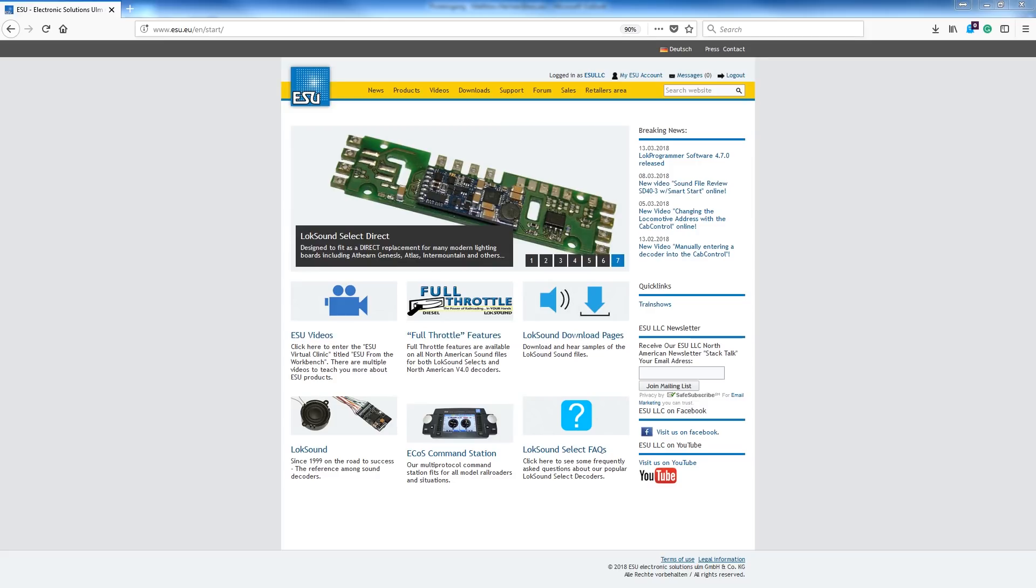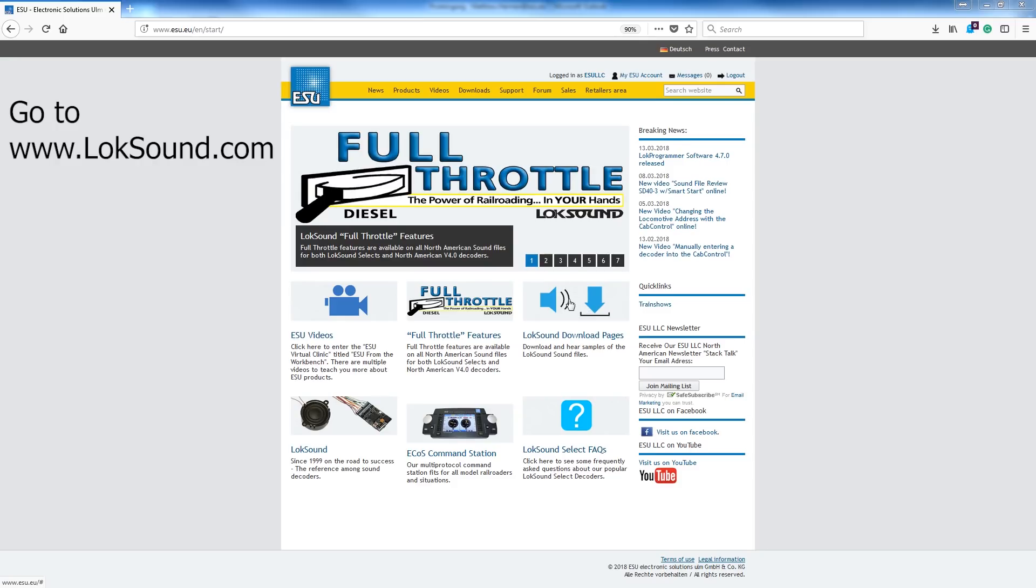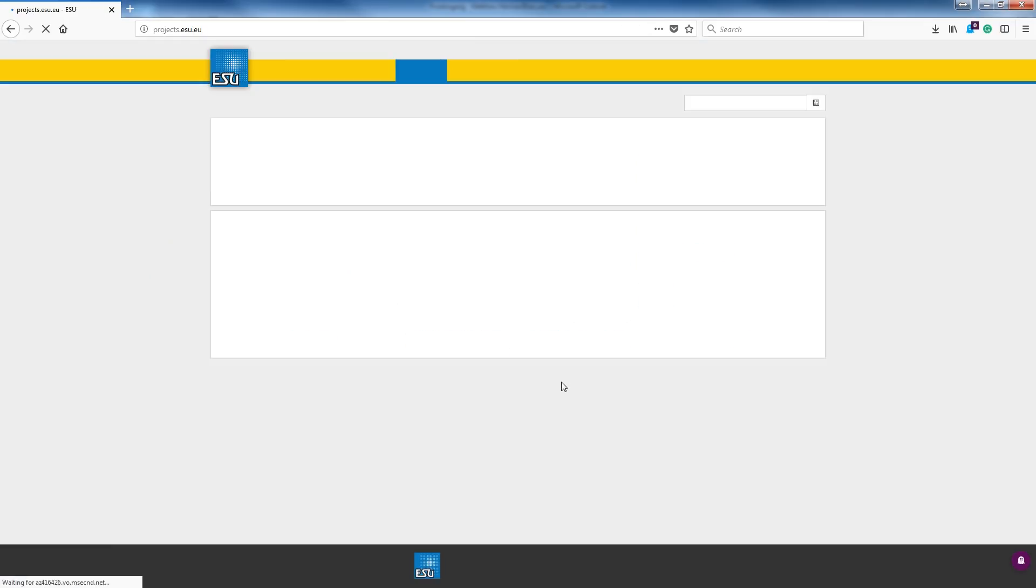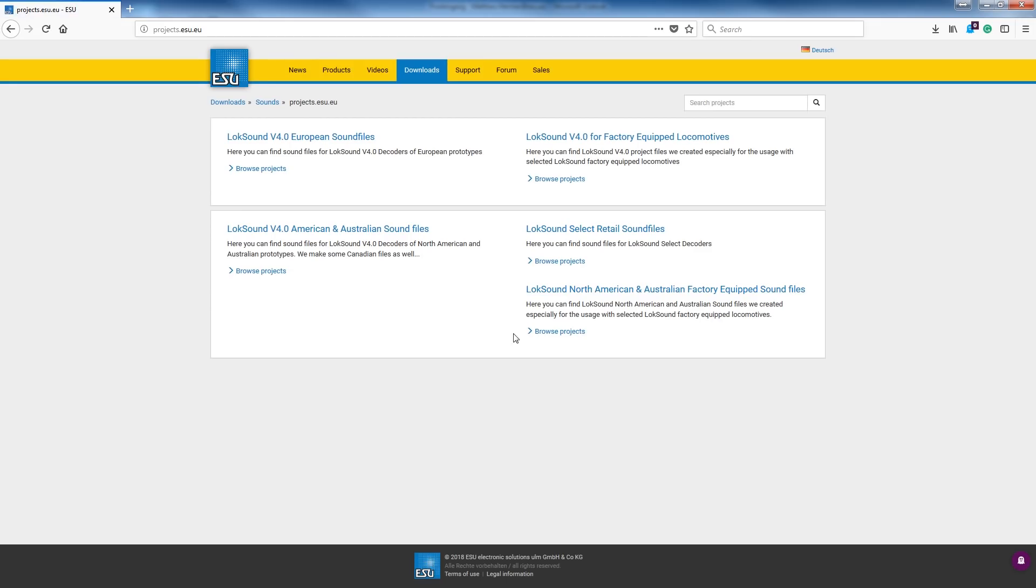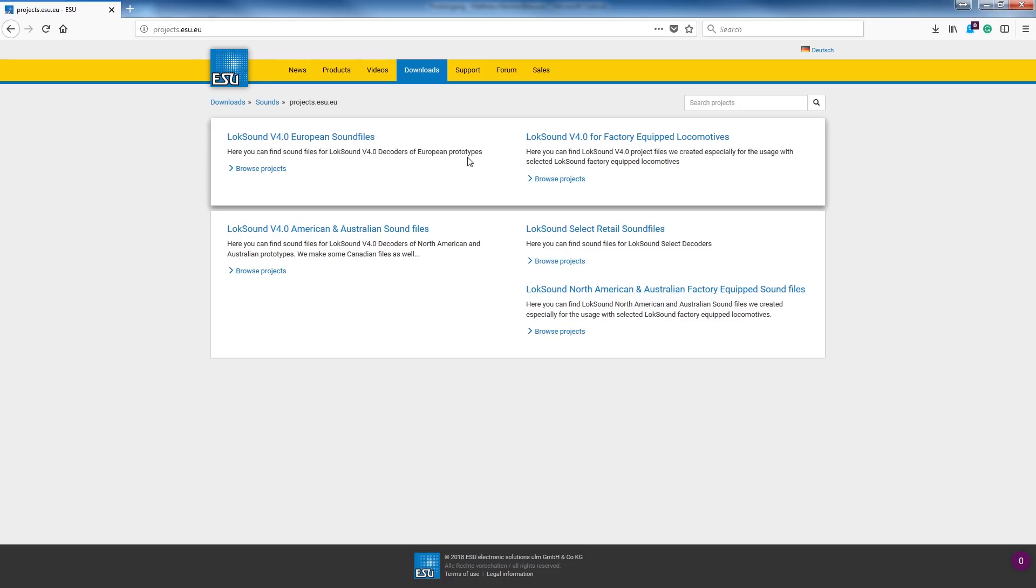As we know we have a Select, let's start by going to the LokSound download pages, which is where you would click right here. There's a couple different ways you could get to it. You could go up to Downloads, go to Files, but the most simple way is to simply go to the LokSound download pages.